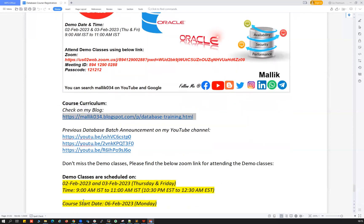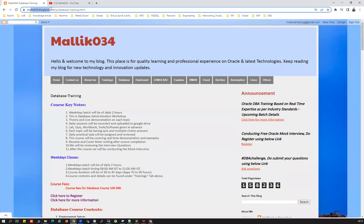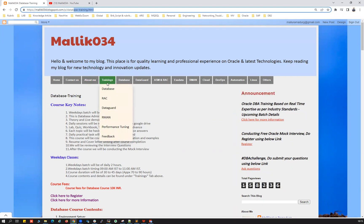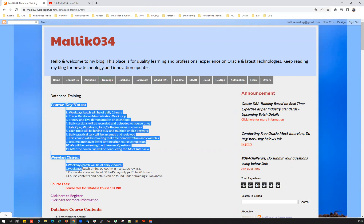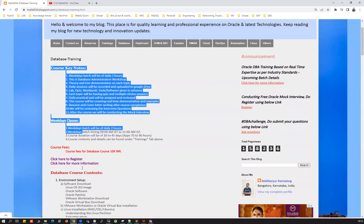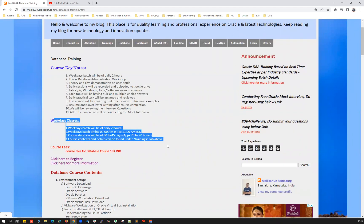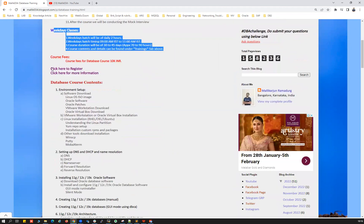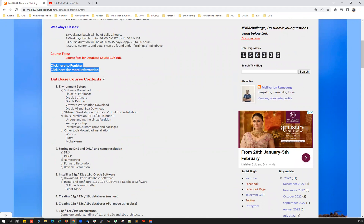I can quickly brief about my course curriculum. If you go to my blog malik034blogspot.com, I've detailed the course content, curriculum, and all related information. You can go to the Training tab and Database section. This covers the course curriculum, what is covered in this course, keynotes, important facts, the course fee structure, and registration link.